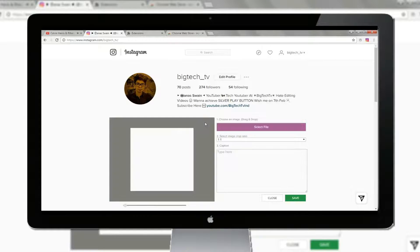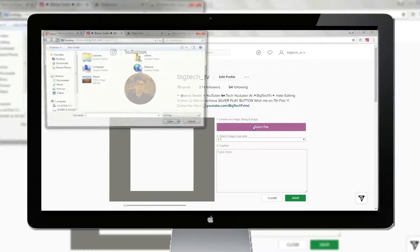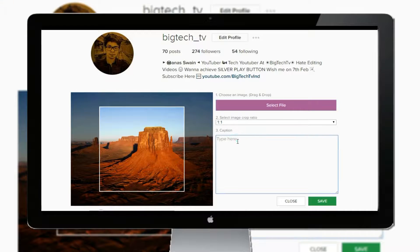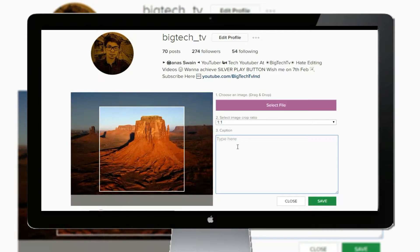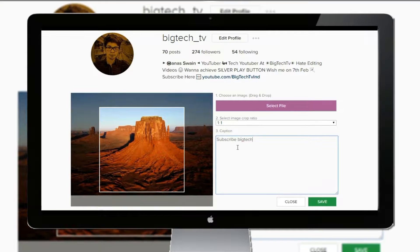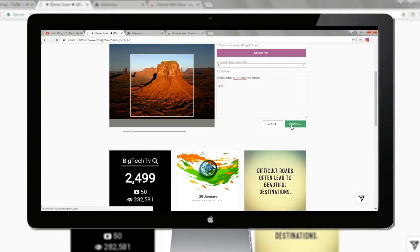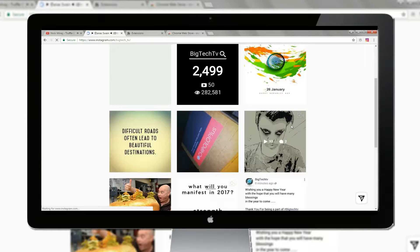To upload a photo, click on the option there. Now select a file that you want to upload. Then give captions and tags as you do in the Instagram app. Now hit the save button and your picture will get uploaded successfully.